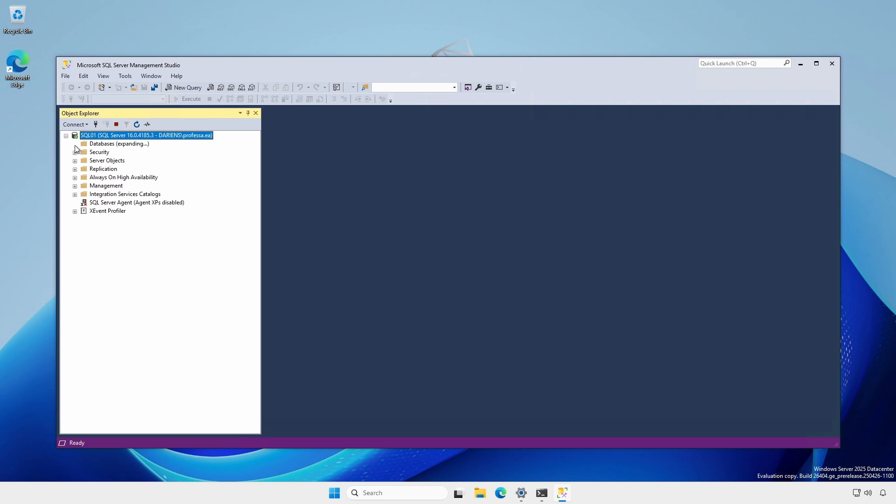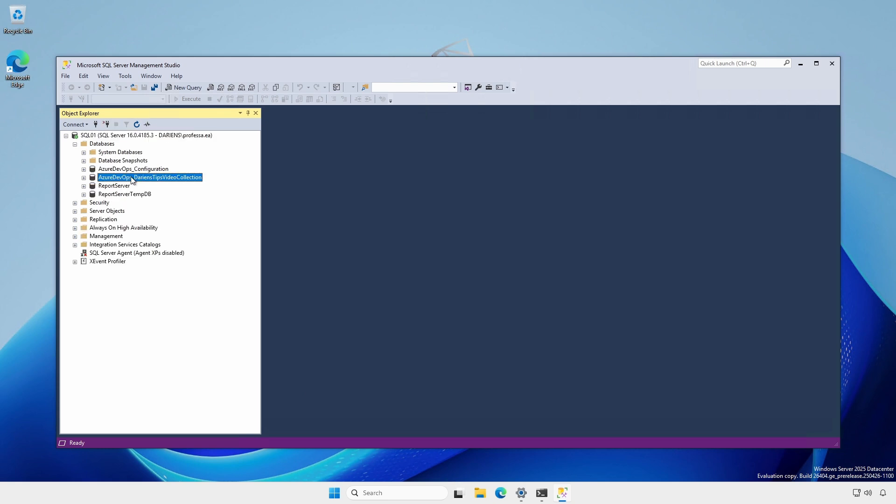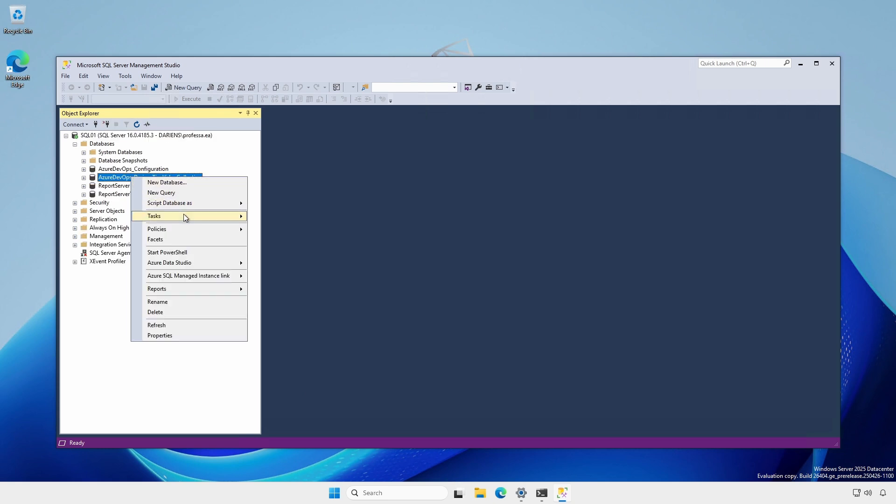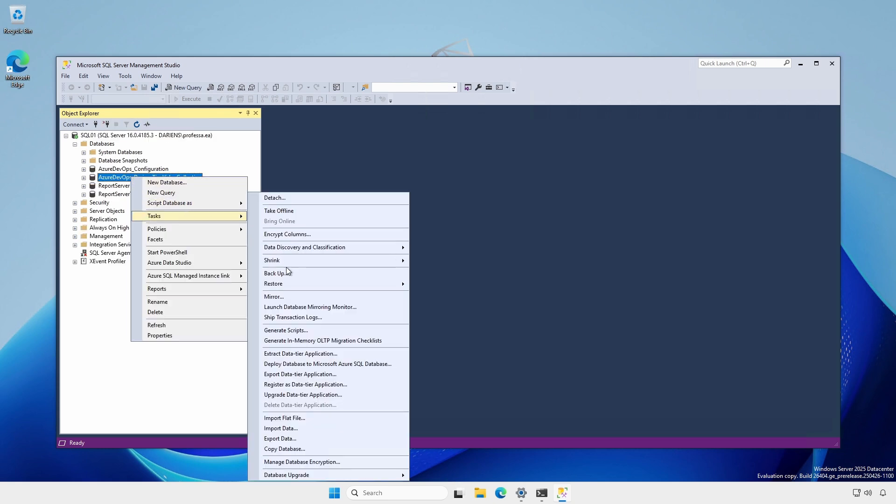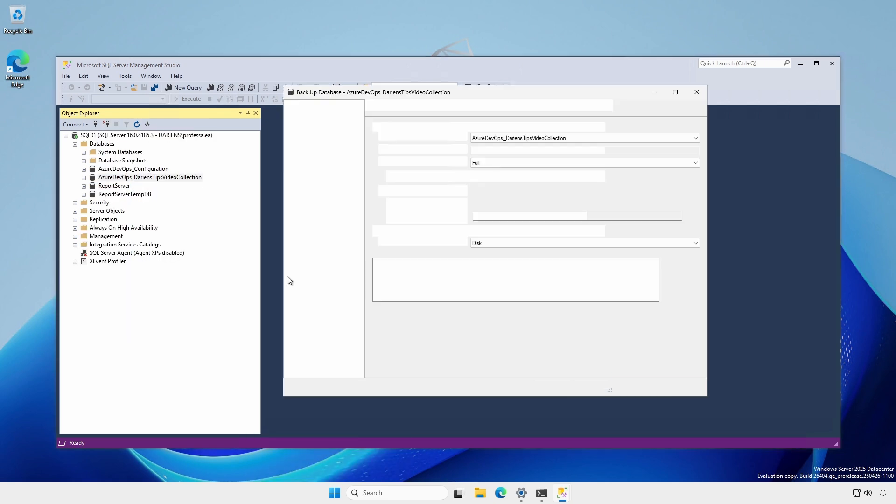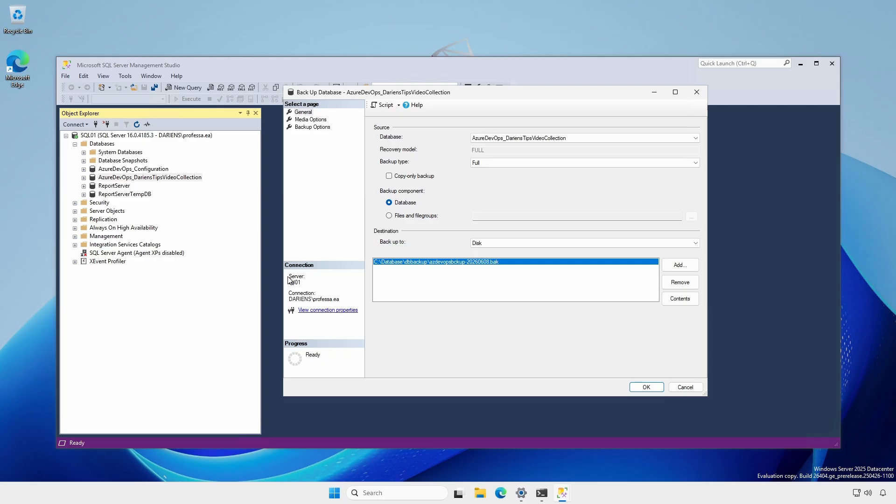Expand databases, right-click each database, select tasks, backup, and create a full database backup.